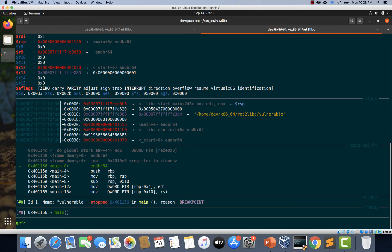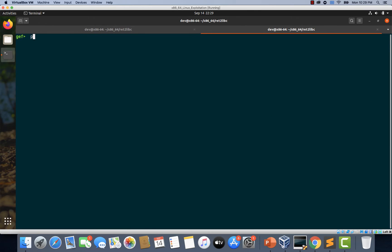As mentioned earlier, there are a few things that we want to do here. We want to find out the address of the system function, then the address of the exit function, followed by the address of /bin/sh. To find out the address of the system function, we can simply type: p system.